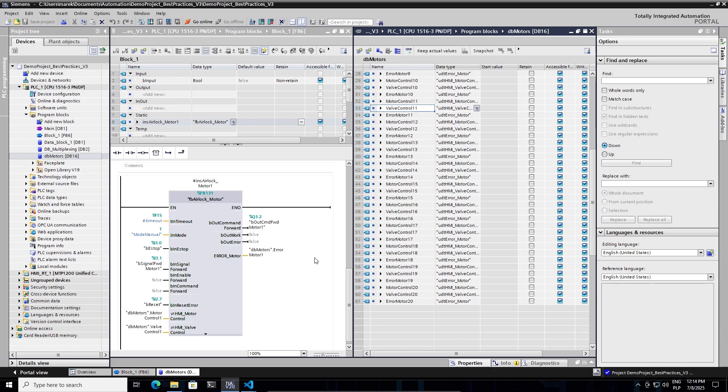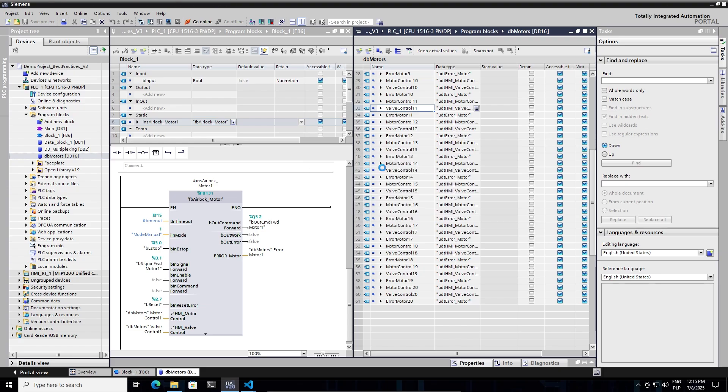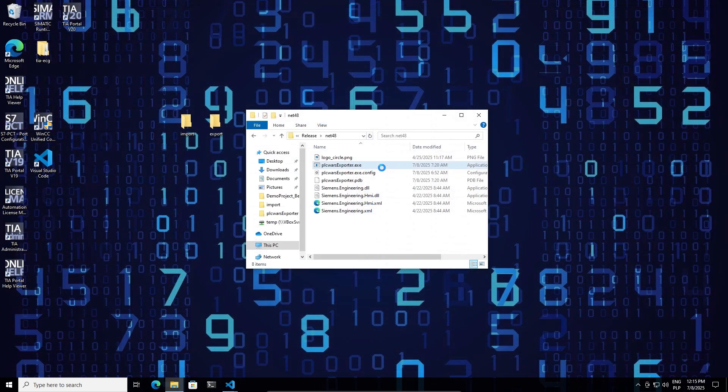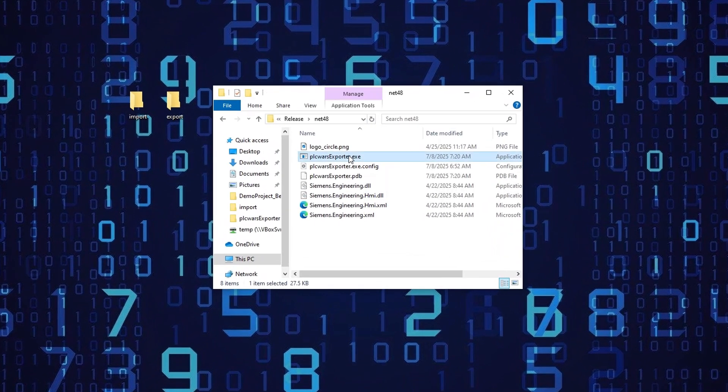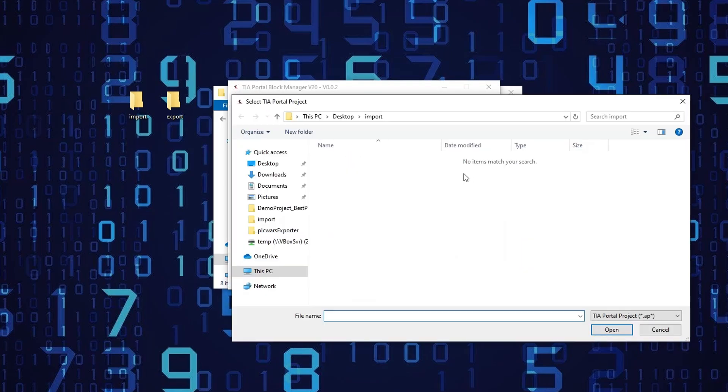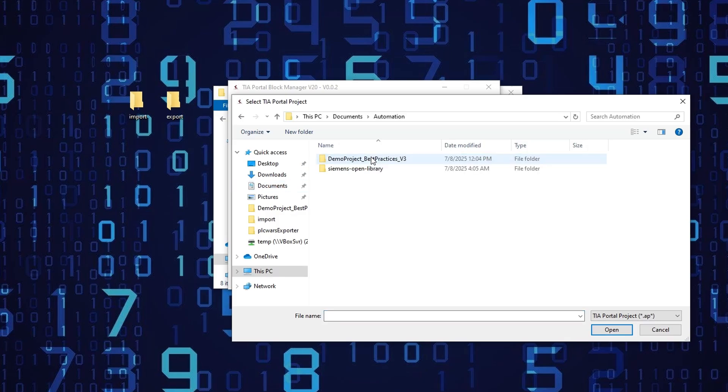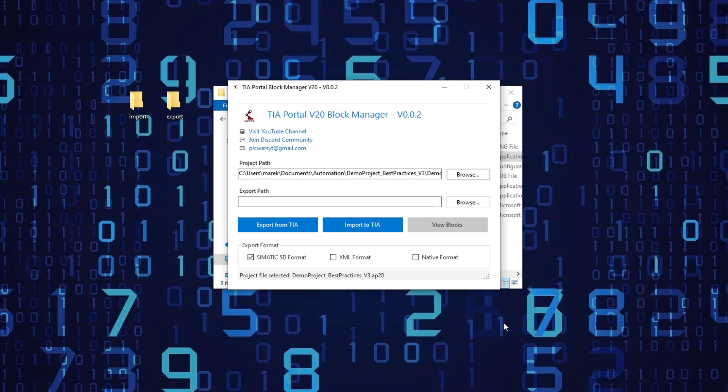And now what I would like to do is close the project in the state it's currently. Now open the PLC Wars exporter. Select the project path. I'm going to open the same project that we have just seen on the screen.